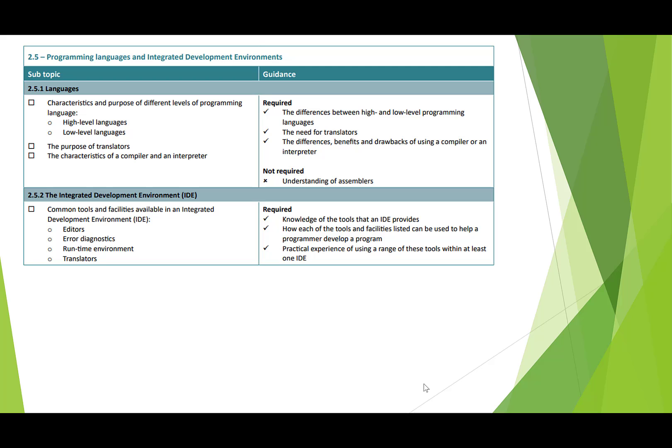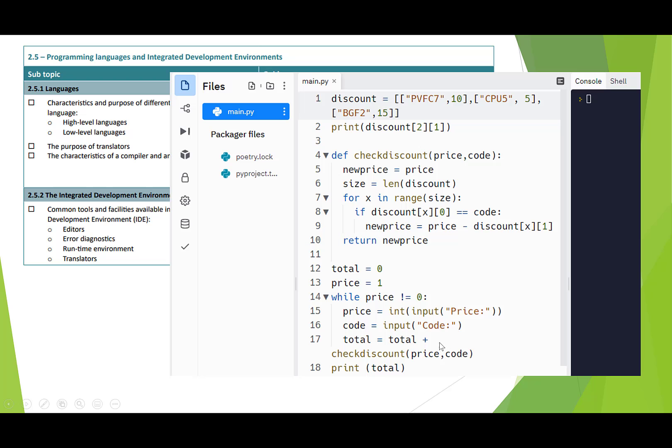We need to know about IDEs, integrated development environments. We've used REPL quite a lot, which is a good example of this. Visual Studio maybe you've seen before is another example of an IDE. Offer a whole bunch of different features. Primarily a text editor to allow us to add code to our programs. As you run the program, you can get errors and you can use the call to call the translators directly from within the IDE.